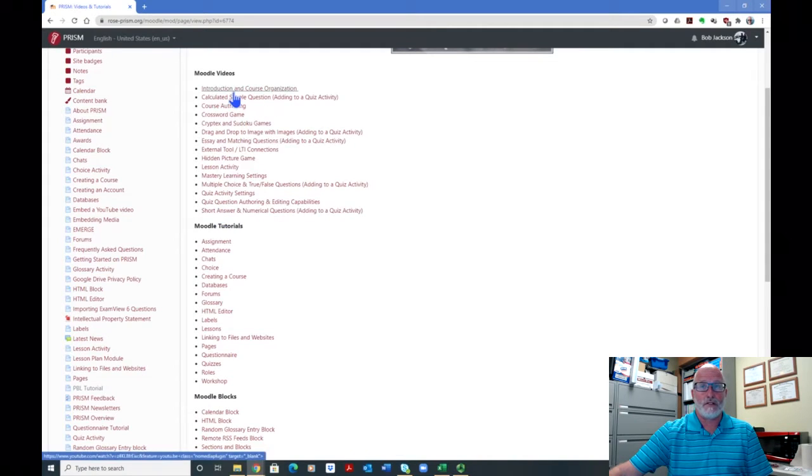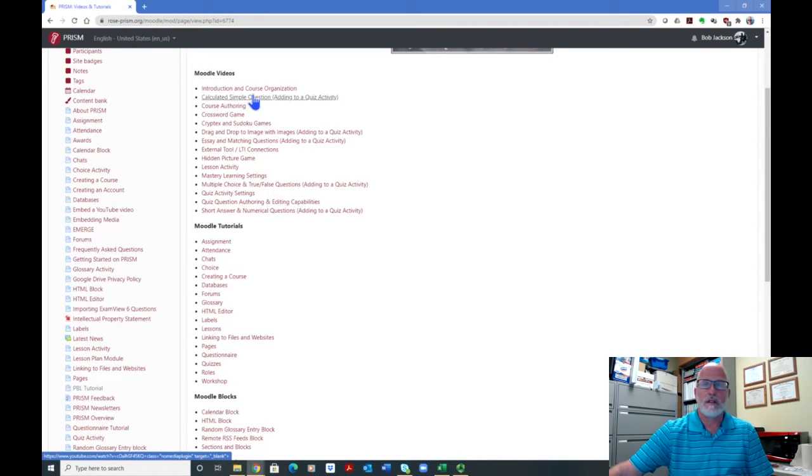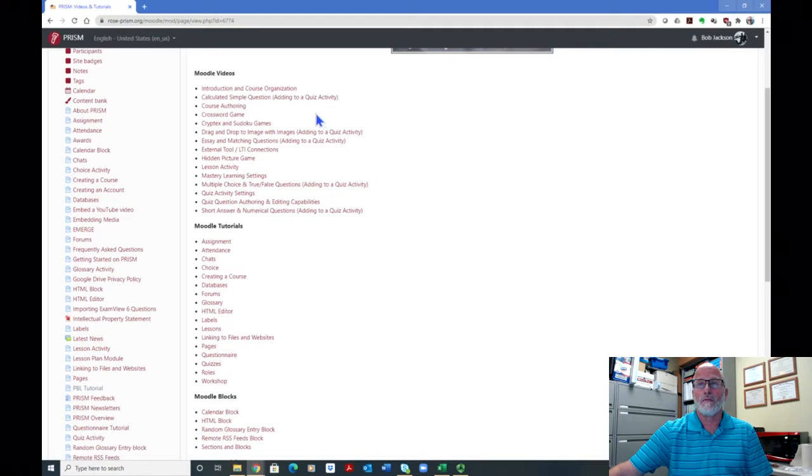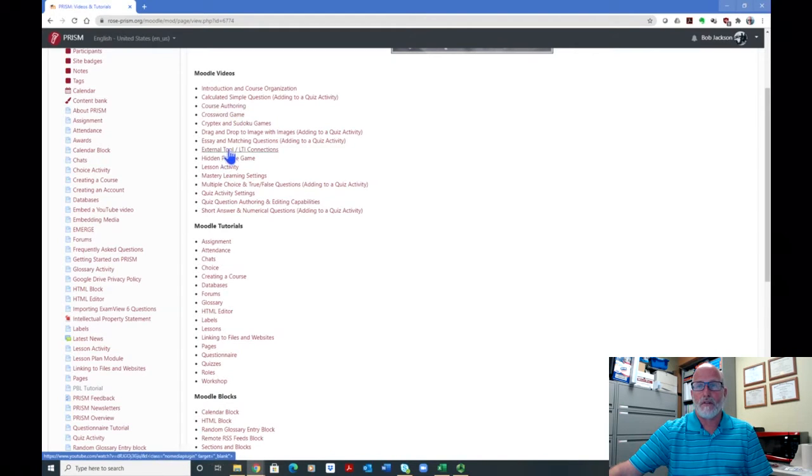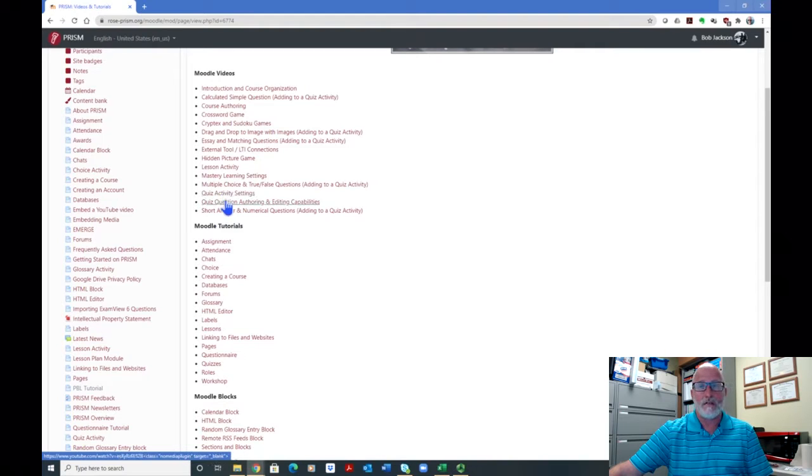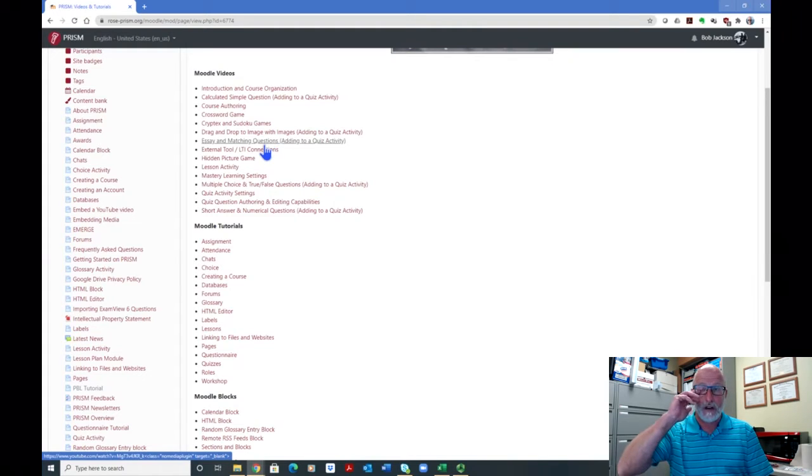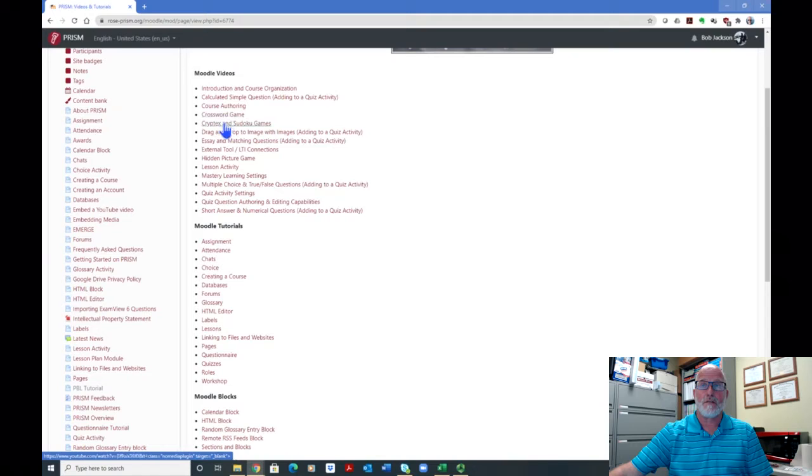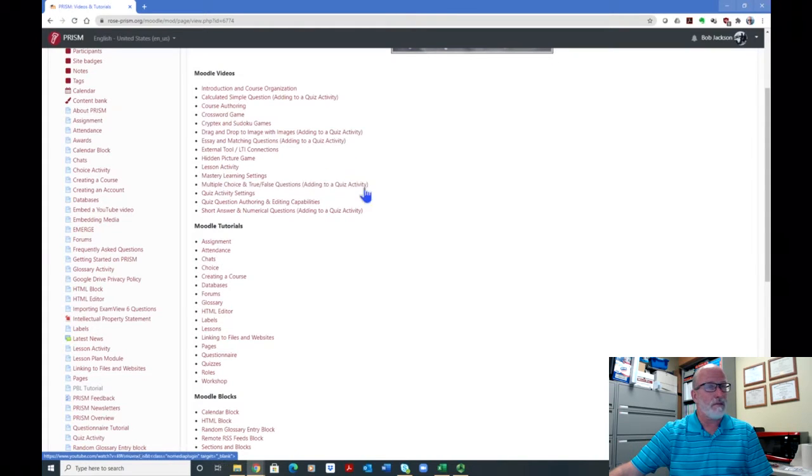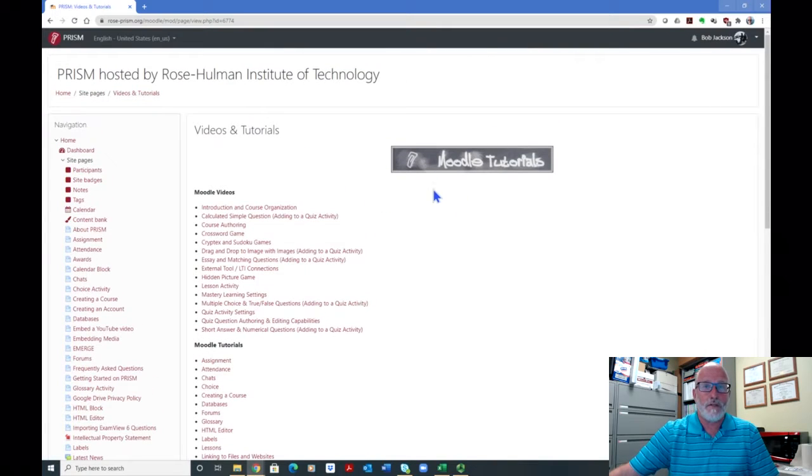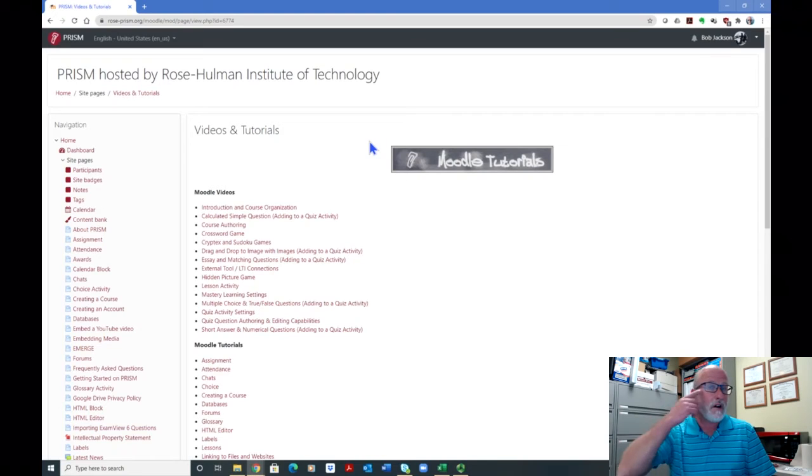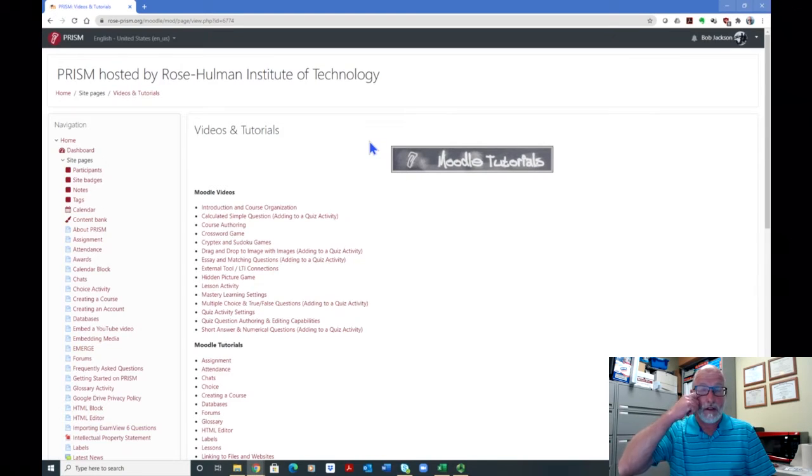They range from very general like introduction and course organization video just kind of talking about how you can go about setting up your first Moodle course to some course authoring stuff and mastery learning and then some activities like the lesson activity. And then how to create your own quizzes and the quiz activity and then I go into each of the different types of questions, which is what I'm working on today and I even have a talk on some of the games that you can integrate into your course that are available in Moodle. So please watch them. Please give me feedback. Let me know whether they're helpful. Let me know also how perhaps could improve any of them.